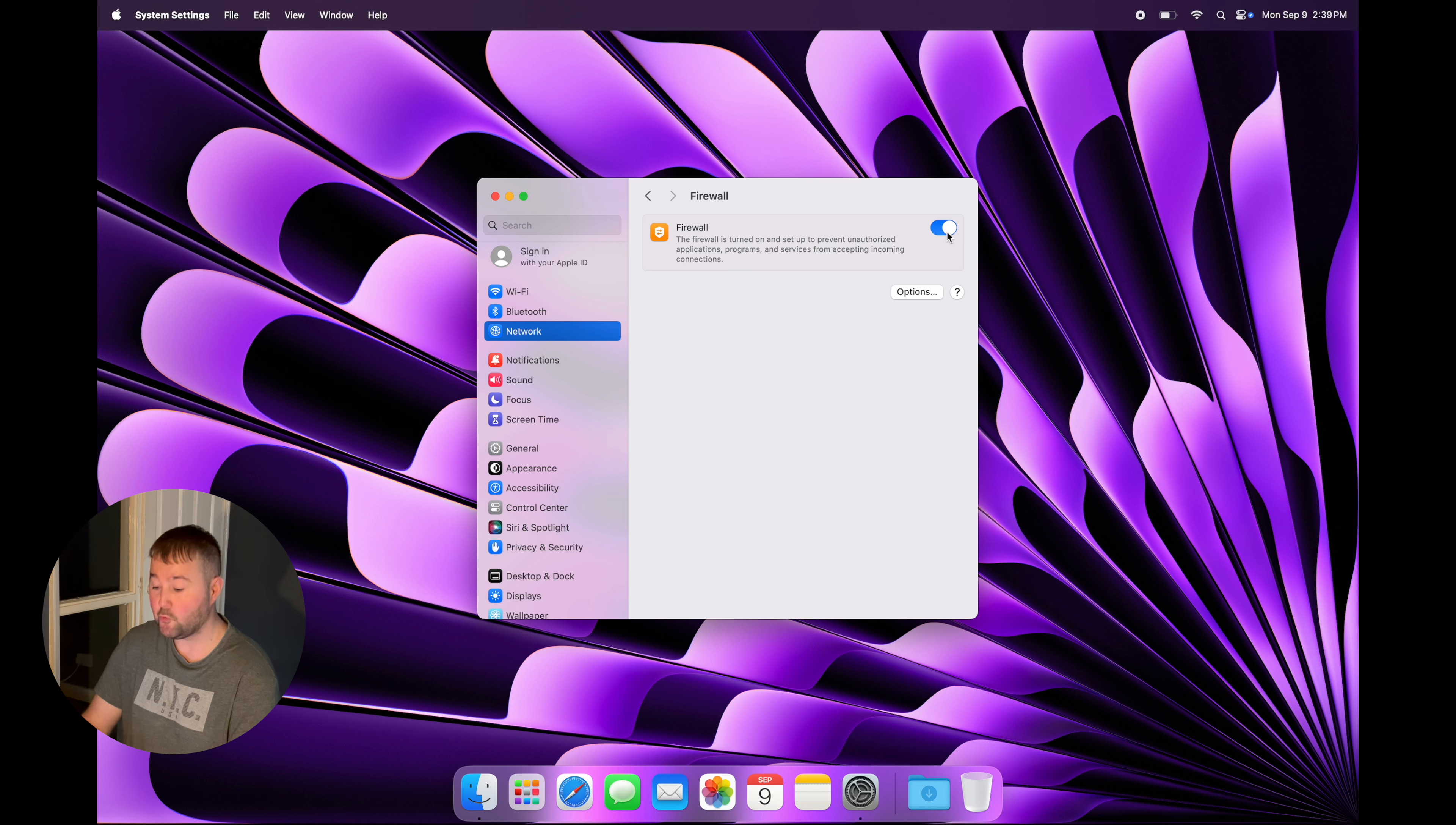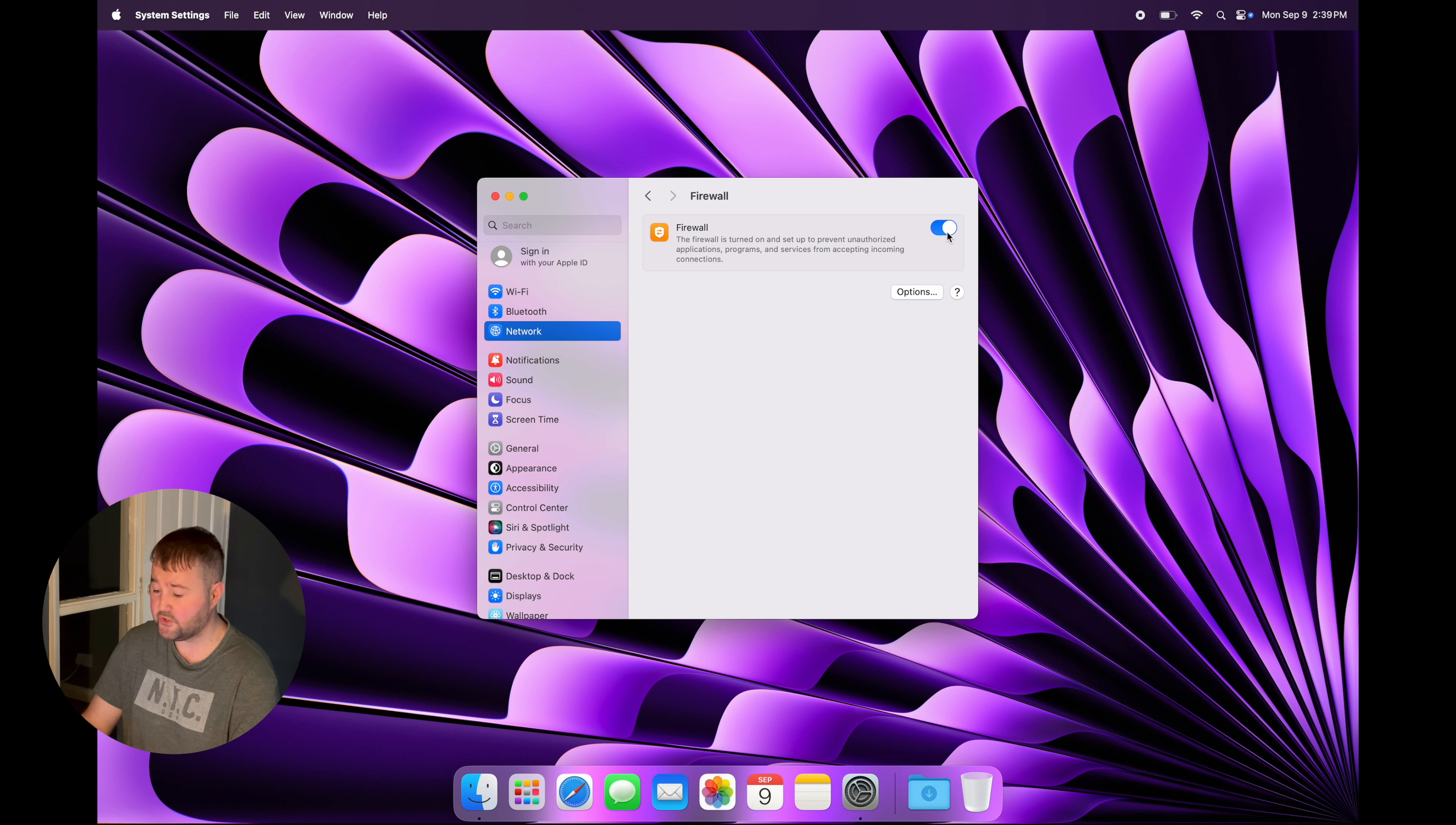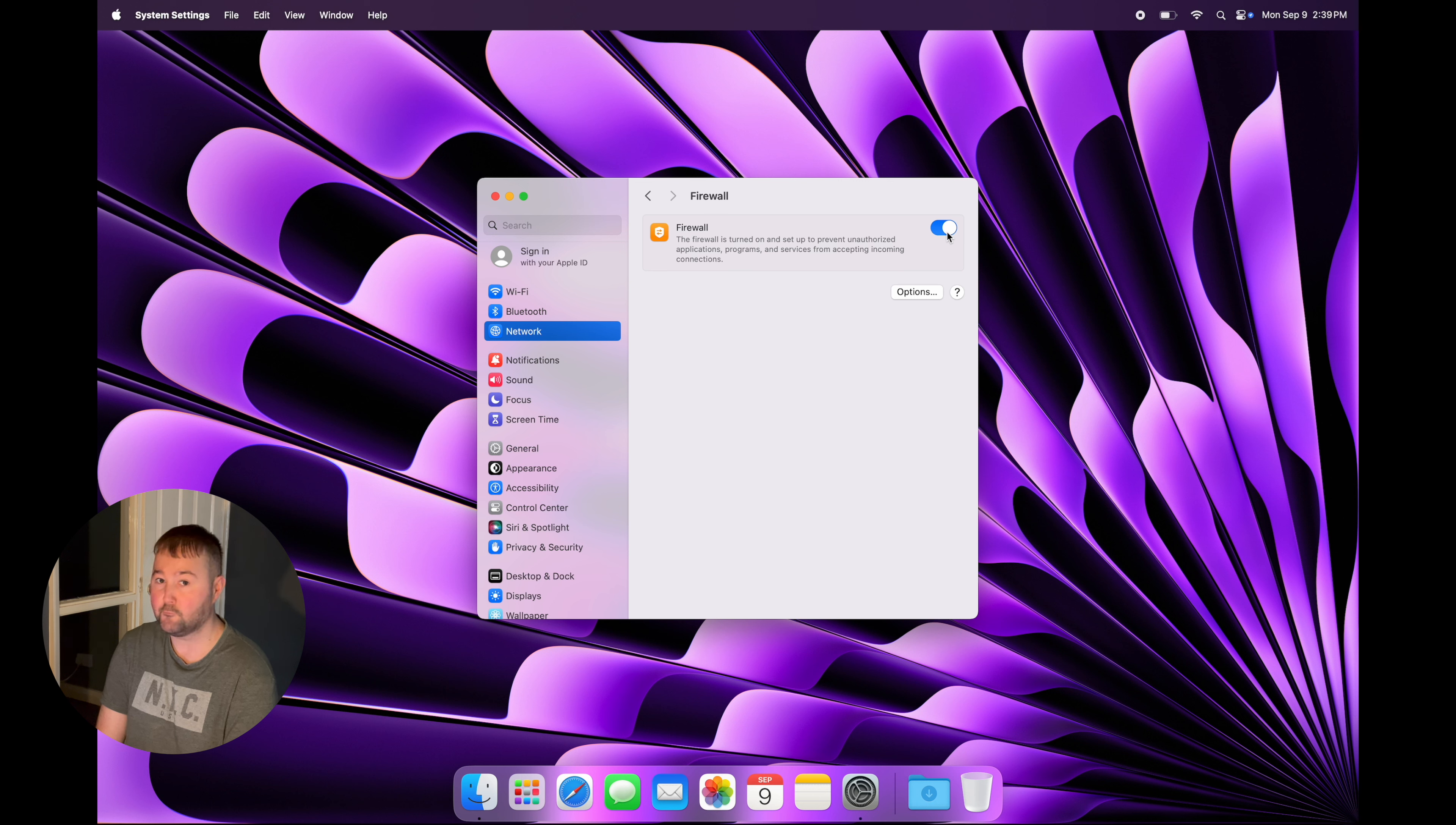It will also add an extra layer of security when you're running apps from the internet. Macs can get malware and viruses just like any Windows machine. But even though it's rare, even when browsing the web, you're still vulnerable. So I would recommend keeping this turned on.